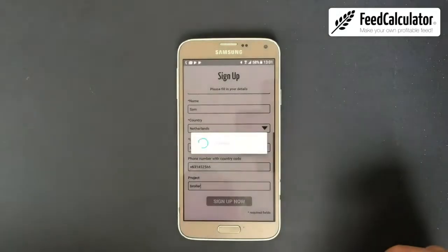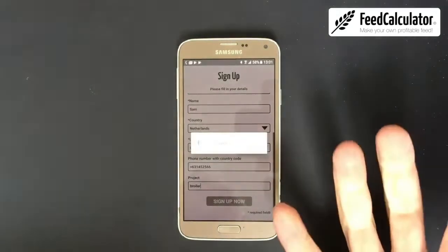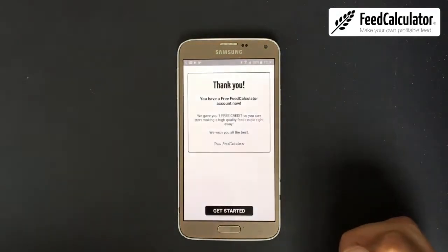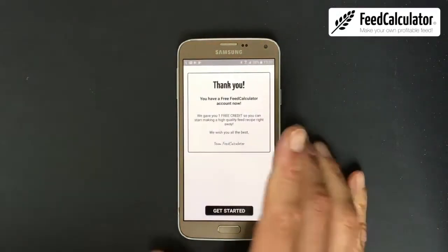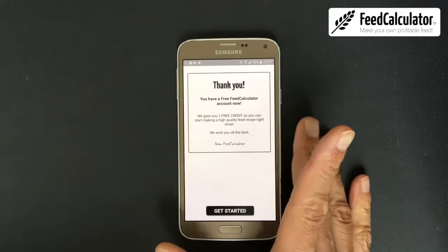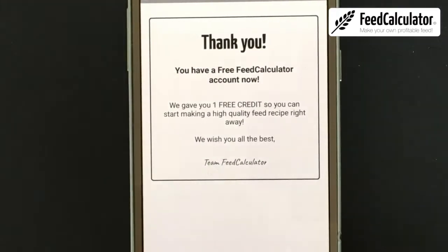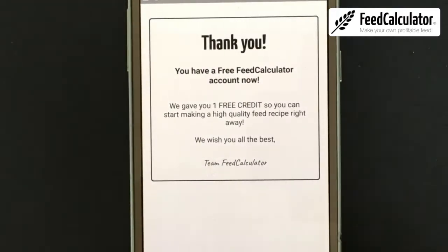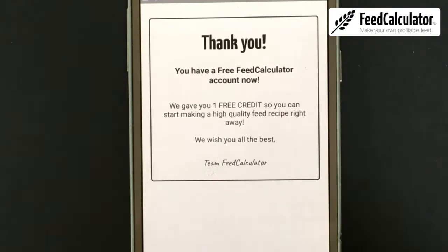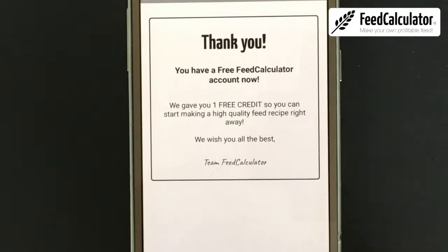Dismiss the keyboard and click 'Sign Up.' You need internet connection for this step. You now have a free Feed Calculator account. The app will give you one free credit, which means you can make one recipe for free.